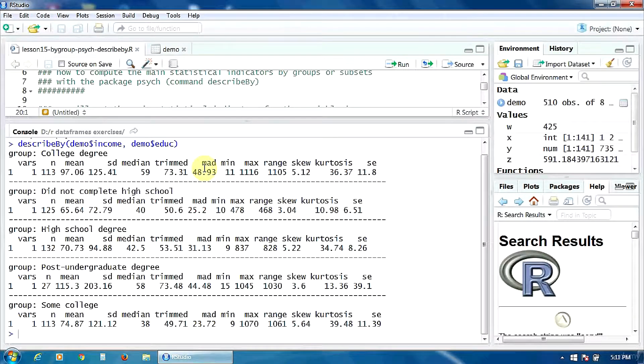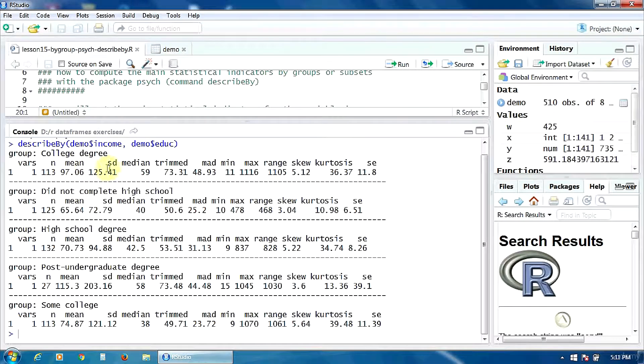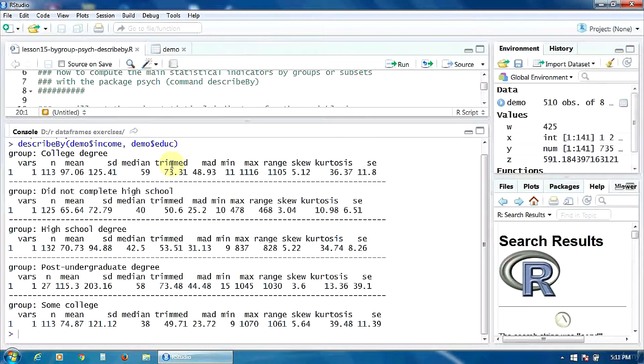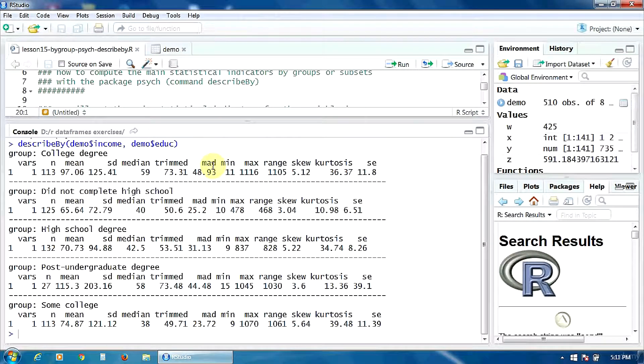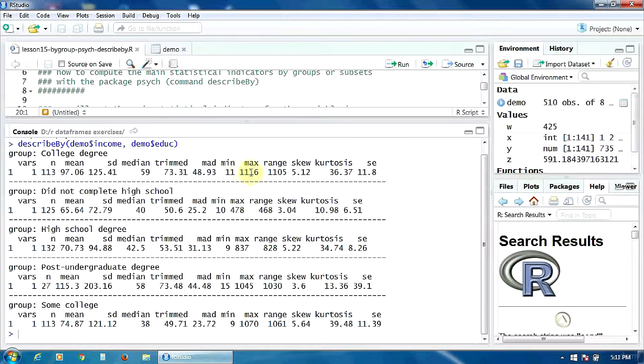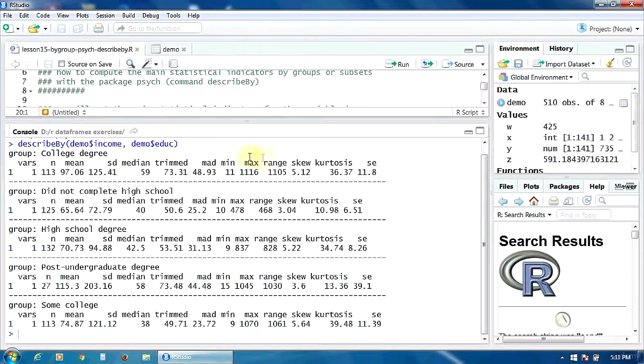The number of cases, mean, standard deviation, median, trimmed mean, median absolute deviation, the minimum and maximum values, the difference between them, the range, the skewness and kurtosis, and the standard error for the mean.